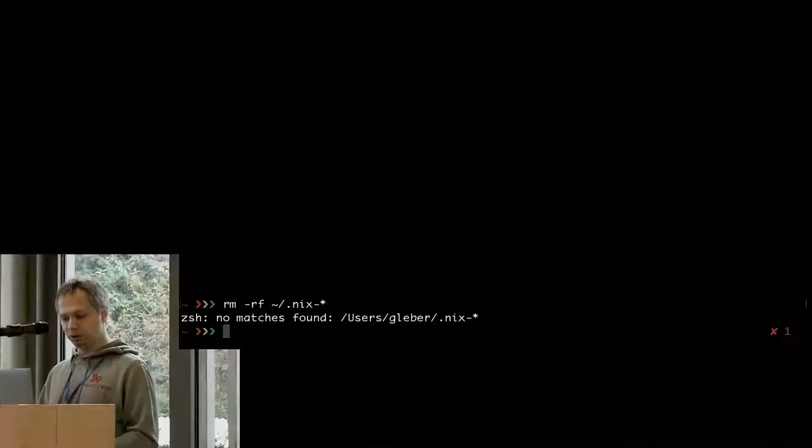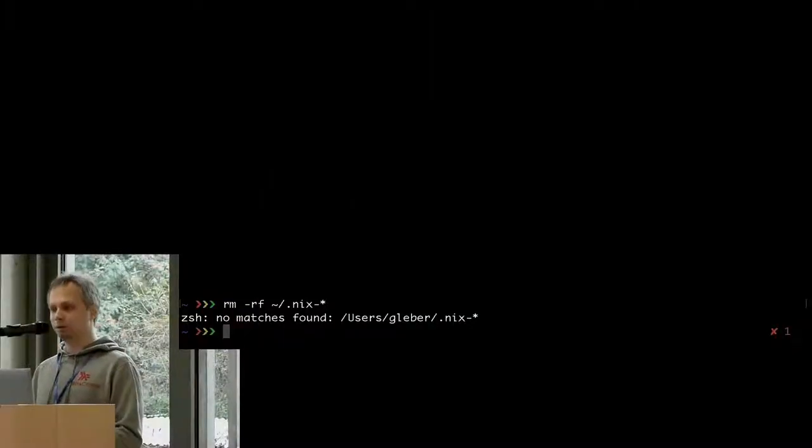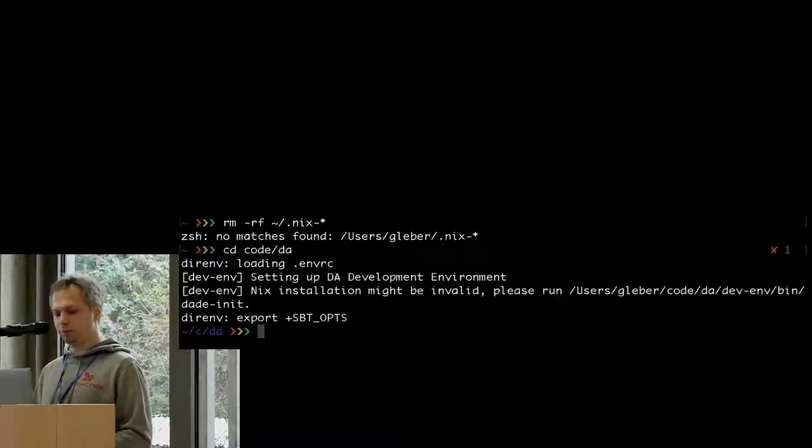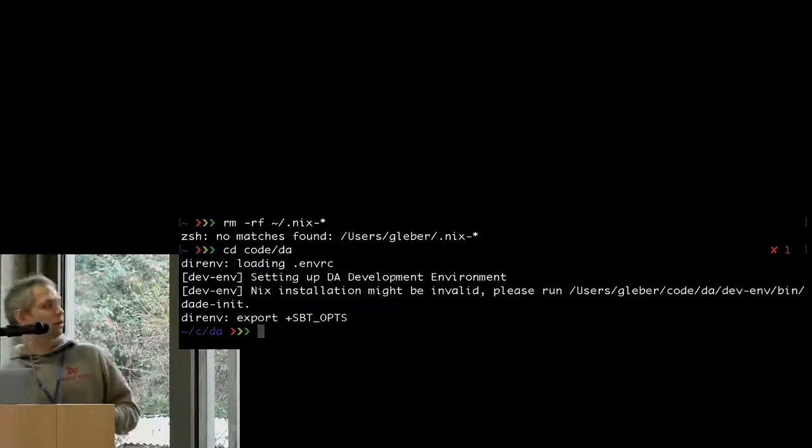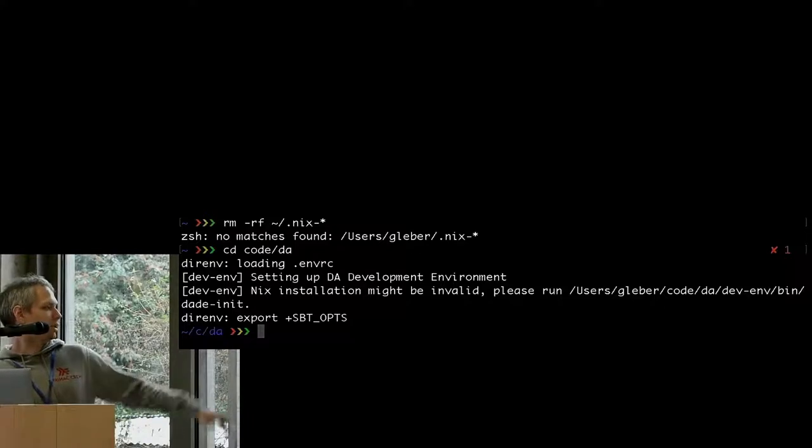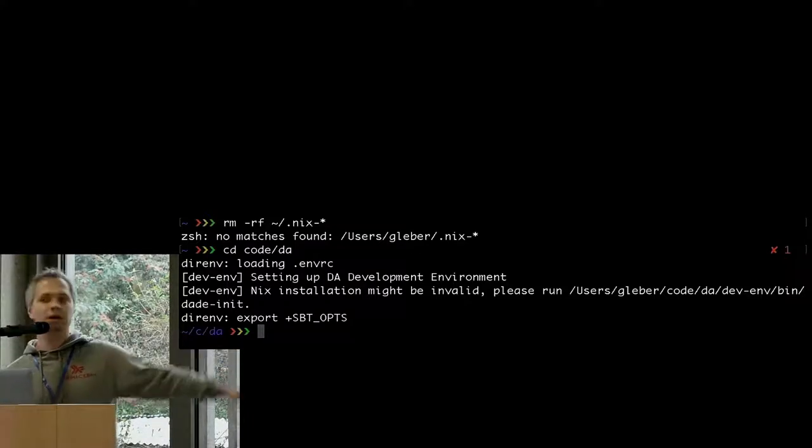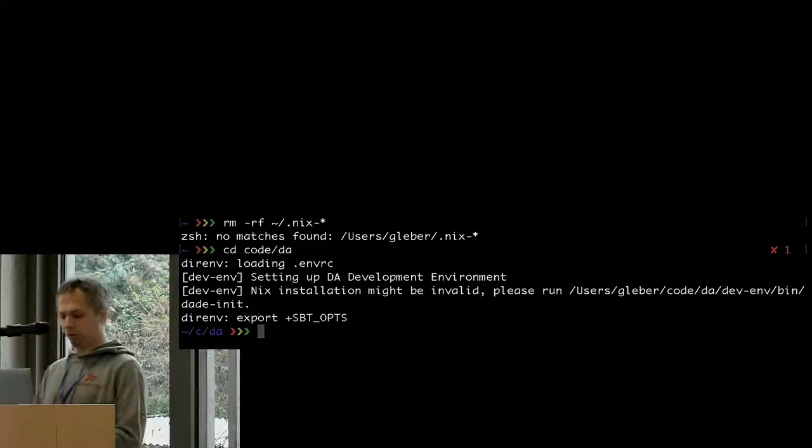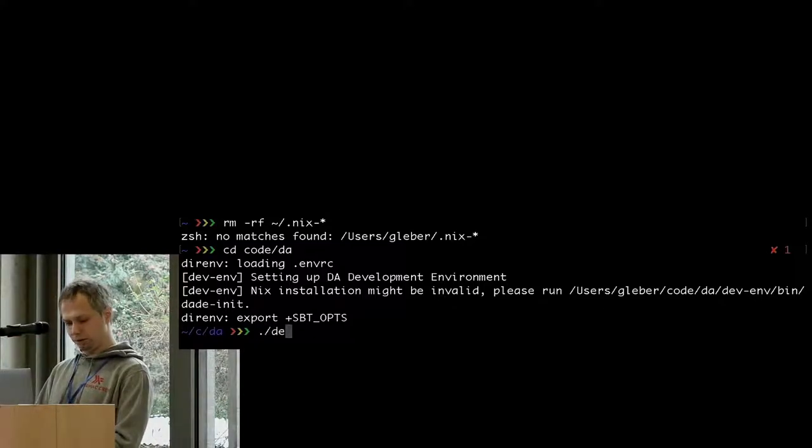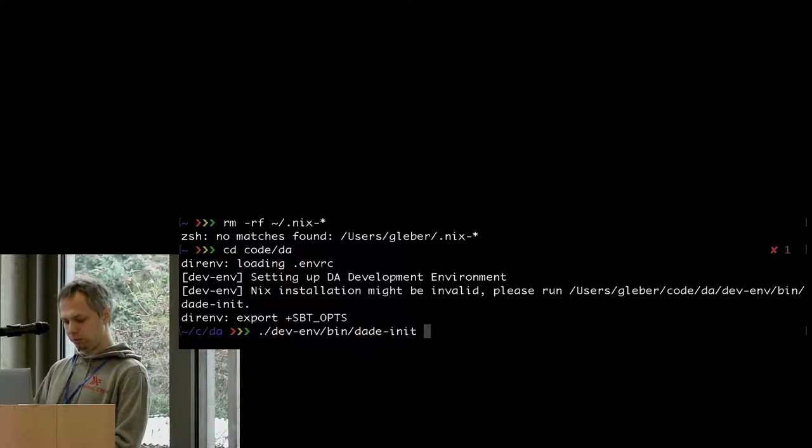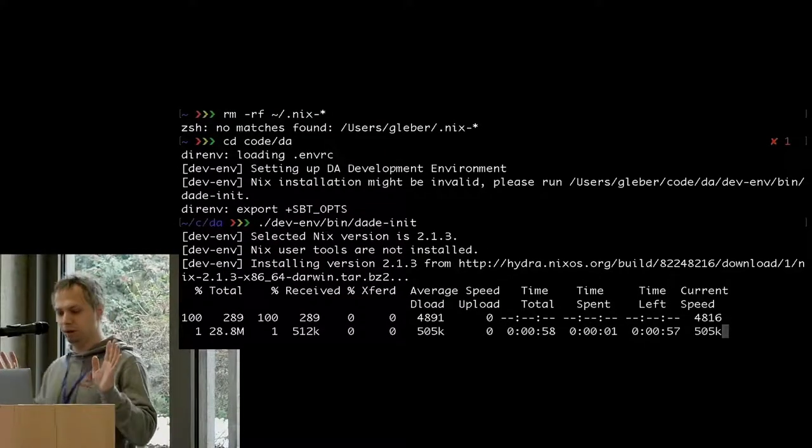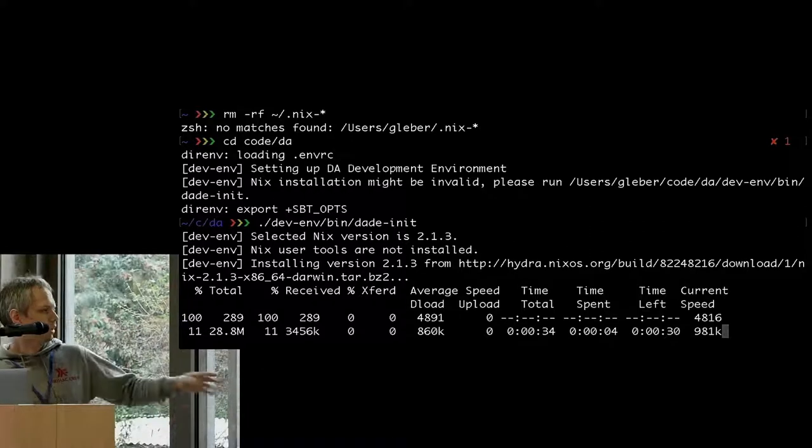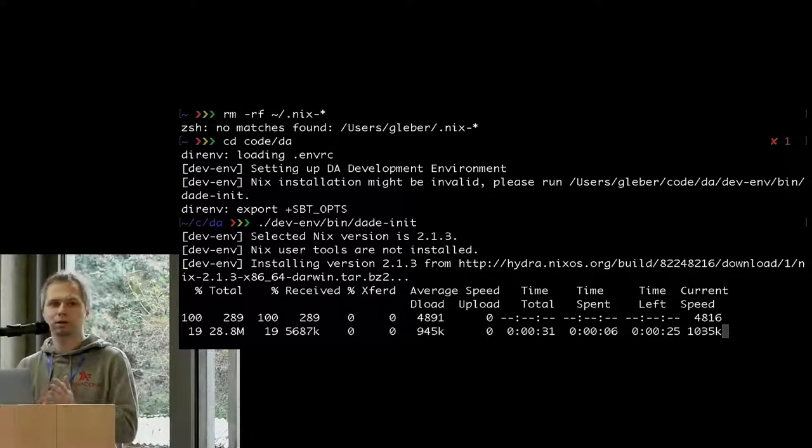Then I check out the code. Let me assume that I don't have Nix installed. I go to our repo. It tries to load the development environment, but it tells me that installation might be invalid and asks me to install our so-called DevInf. So I do that with the tool which just does it for me. I run it and wait - it will take like 30 seconds on this connection.